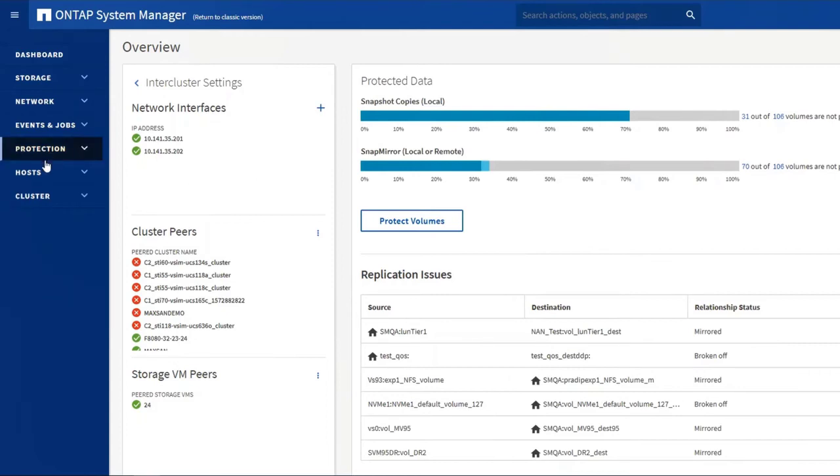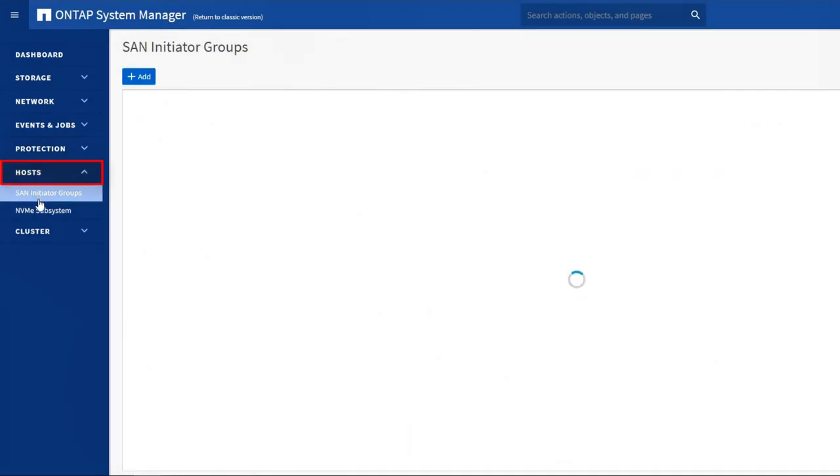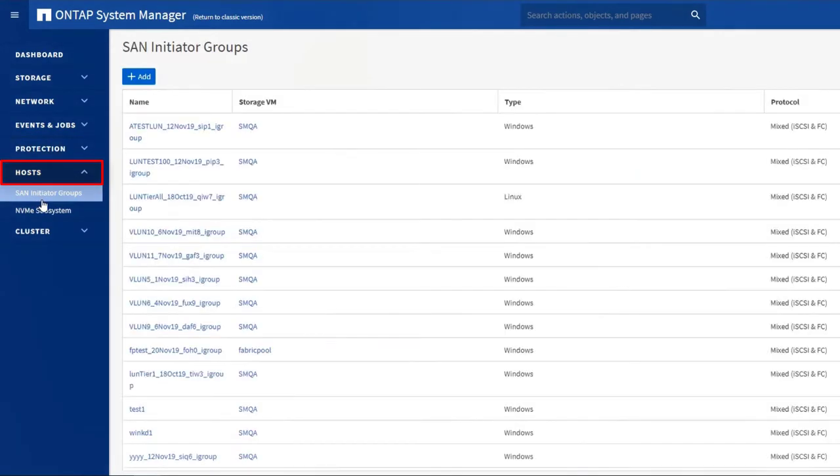In the Hosts view, you can control which hosts or SAN clients can access which LUNs. You manage this access using the SAN Initiator Groups, or iGroups.